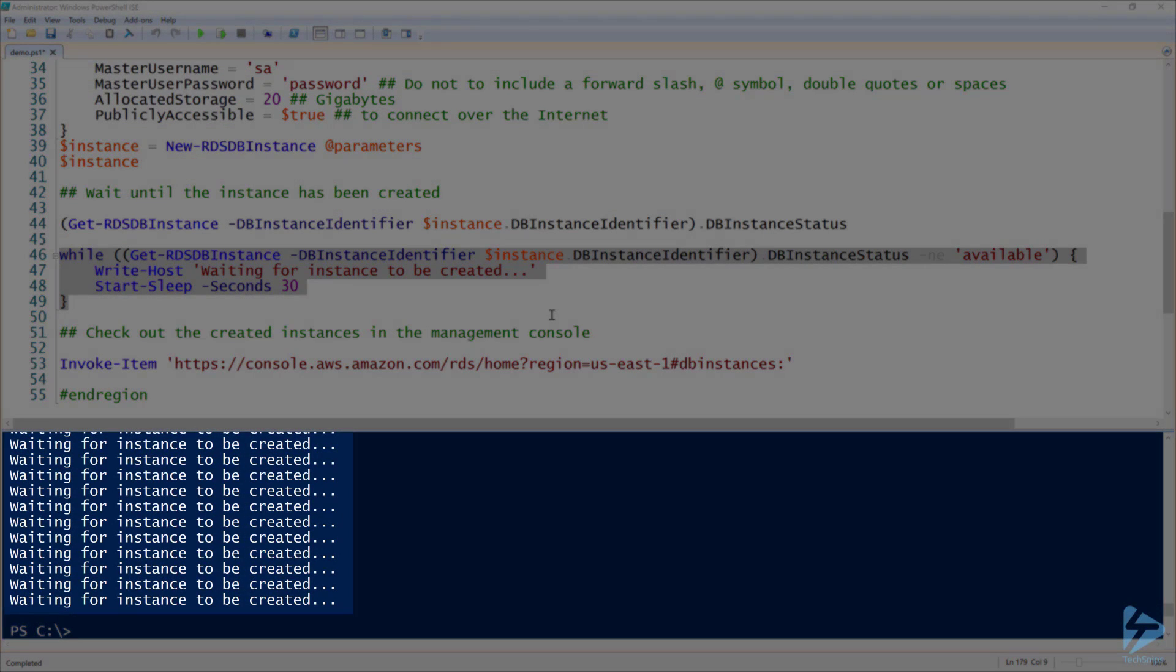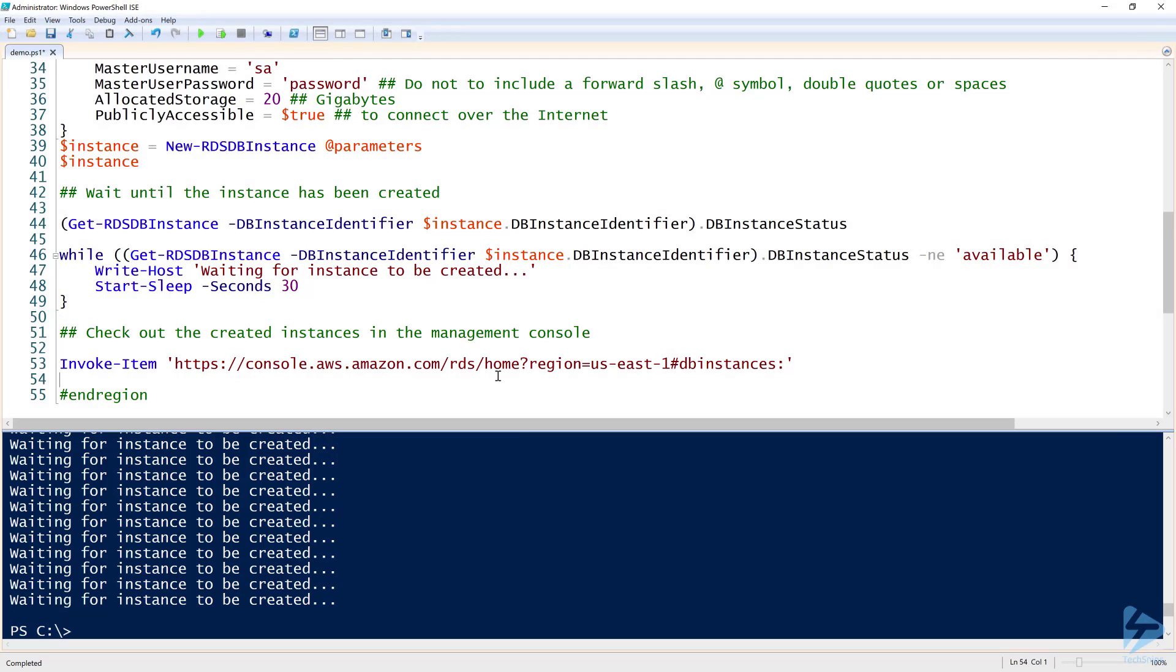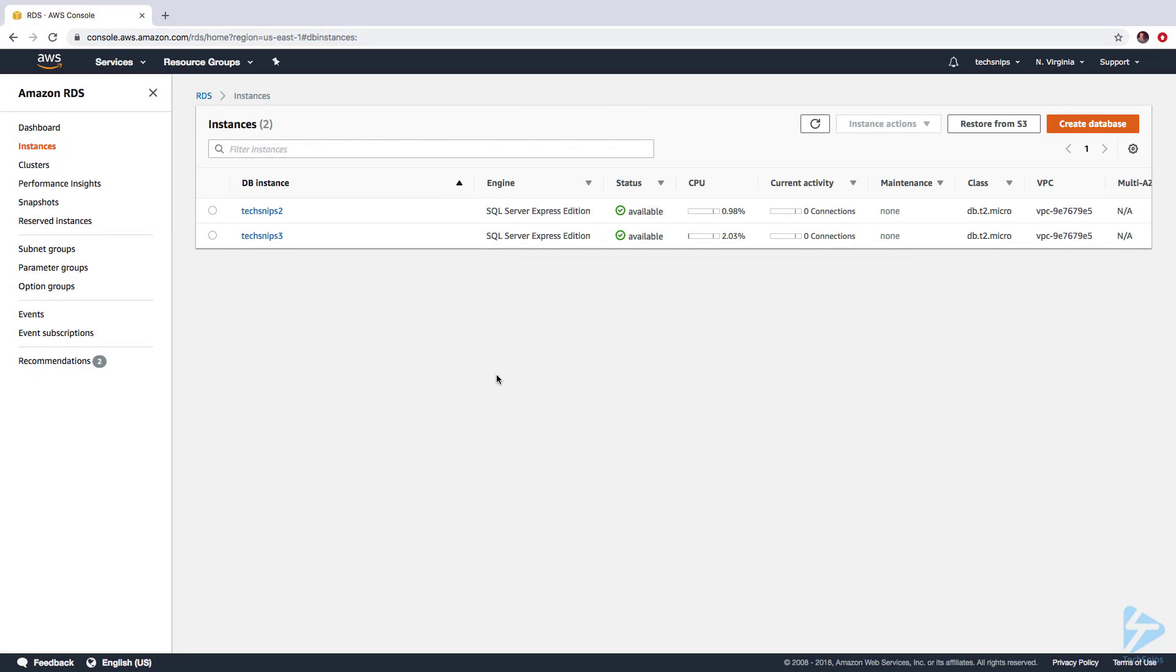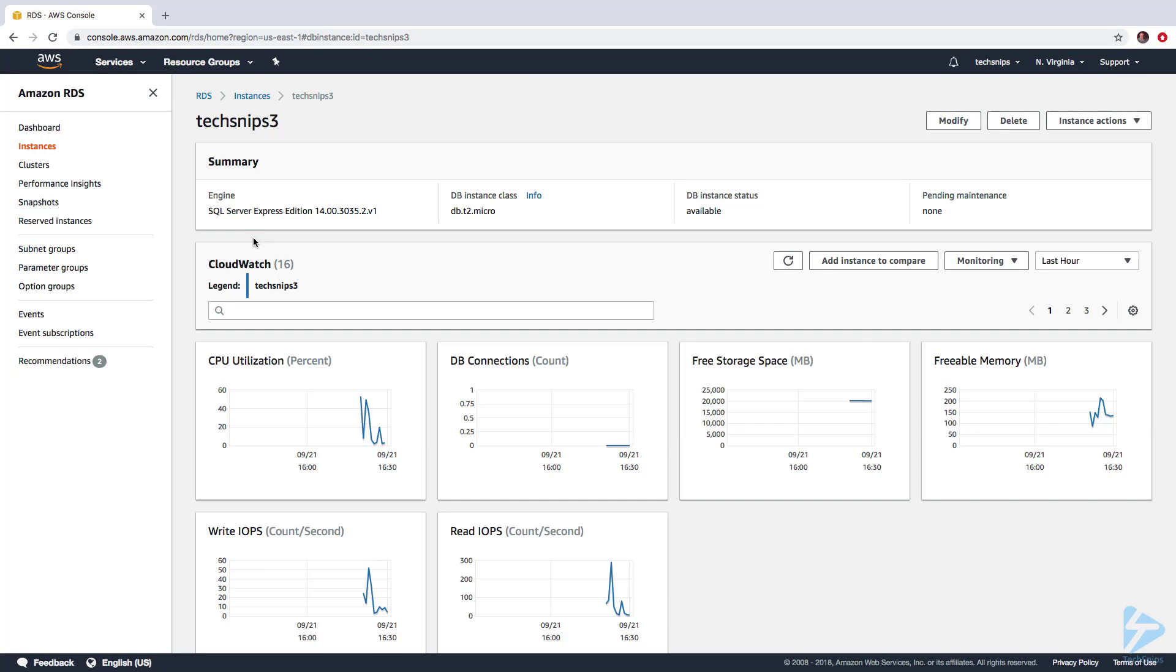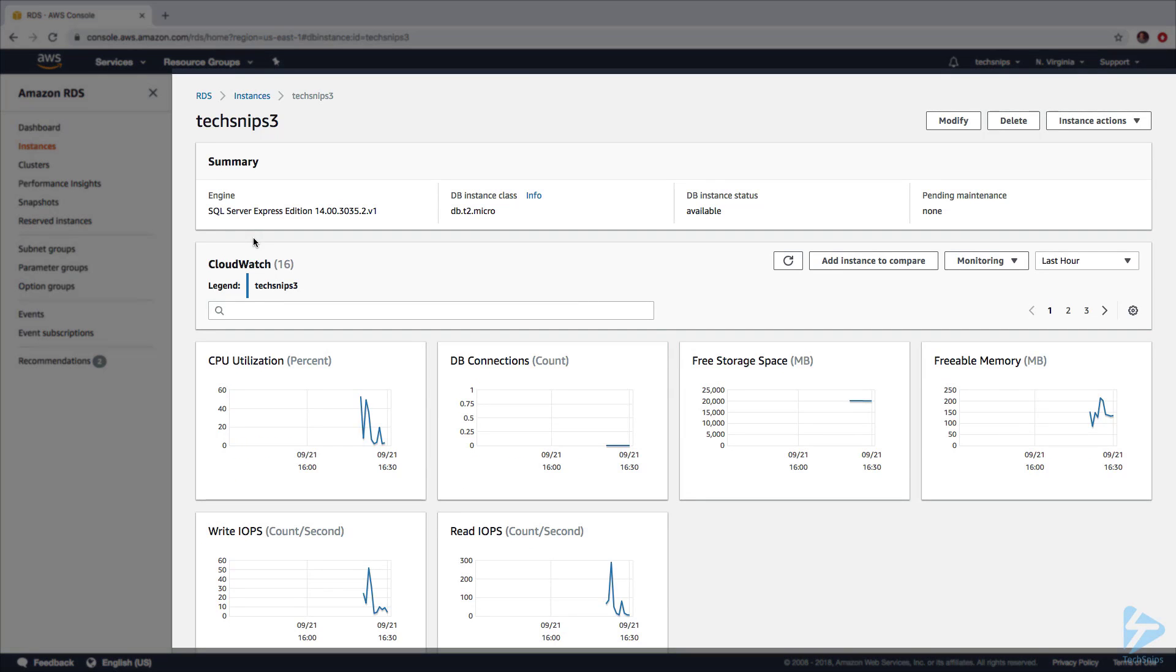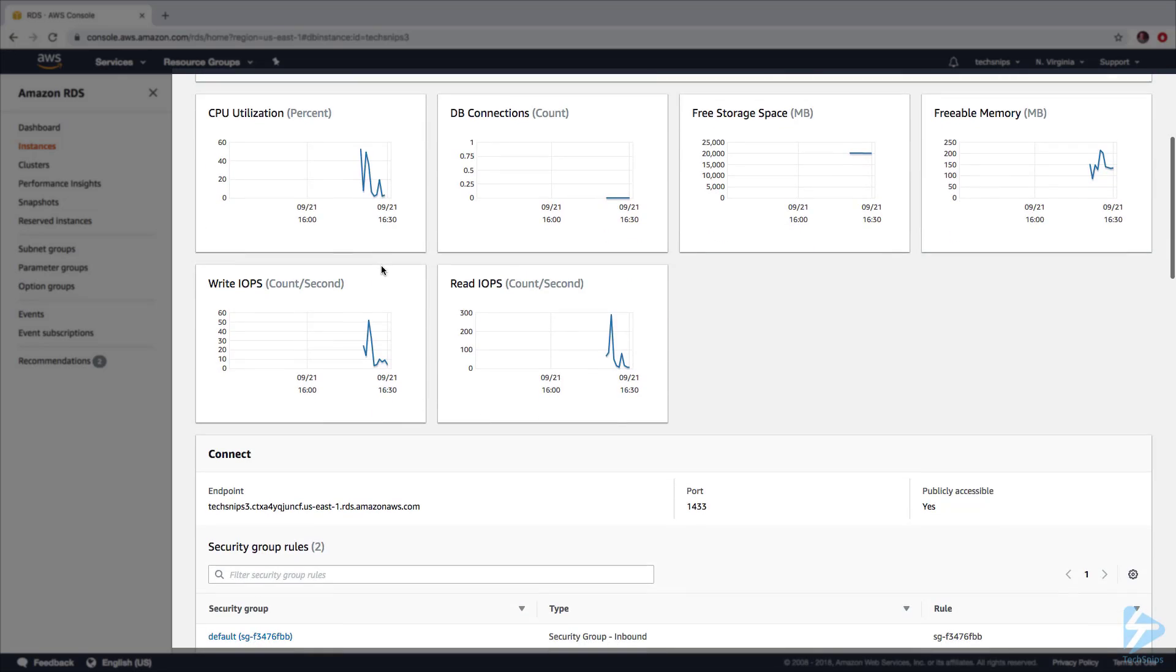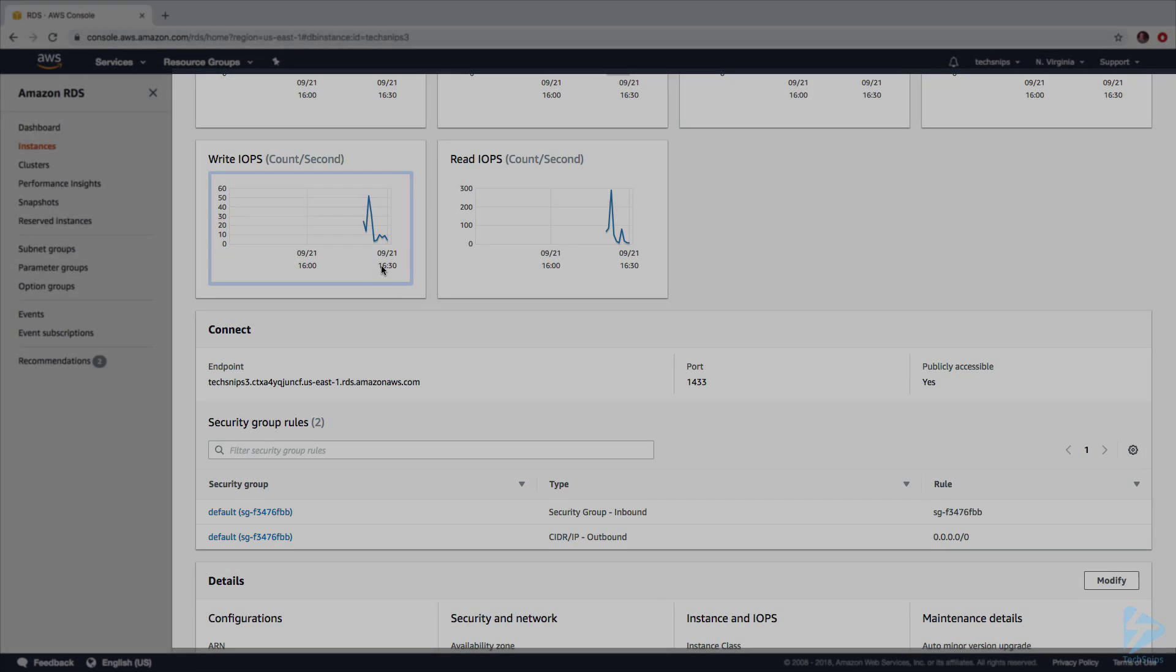All right, so now it finally created. When you create these micro instances, it can be up to 10 to 15 minutes to bring one of these things up. But now according to our script, we're back at the prompt here, and it looks like it's created. Now we can go over to AWS and now we can see we have techsnips3 here, and the status is available. At this point we can go in here and we can see everything that we set. It's SQL Server Express Edition, DB.t2.micro, and it is now available. We can do whatever we want at this point because now we finally have a new RDS DB instance created, and we did it all with PowerShell.